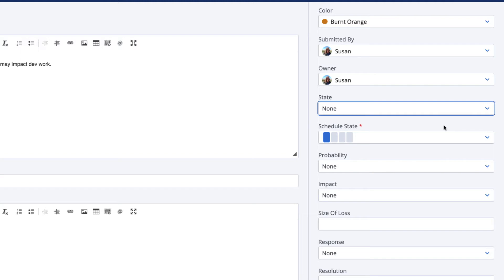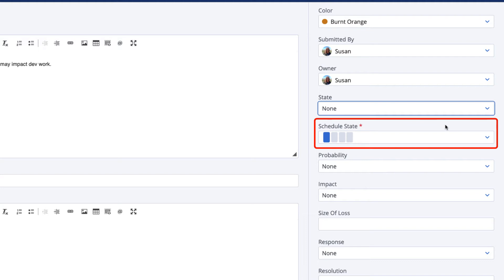Then, change the state to Open. The scheduled state for the risk will only be meaningful if you're planning work within a release or iteration timebox to mitigate or resolve the risk. If your efforts to resolve the risk fall outside of planned engineering work, you won't use the scheduled state to track these efforts. If you're not associating the risk with timeboxes in Rally, then just leave the risk in the default scheduled state.